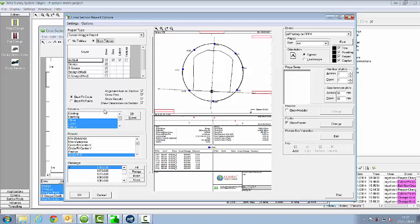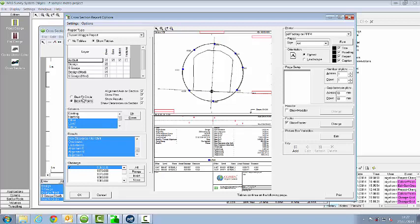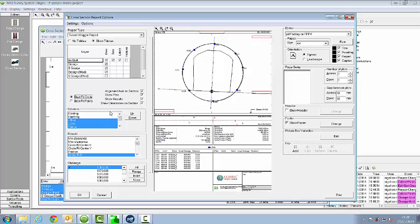We have two basic types of report for the tunnel wriggle. One is a best fit circle which we're using here. But there's also best fit points that uses a different type of algorithm. They both use least squares but the best fit points accommodates shapes that are not circles.